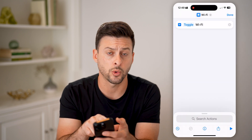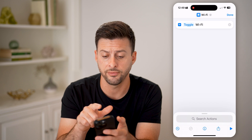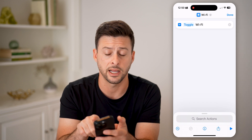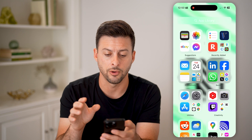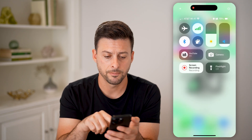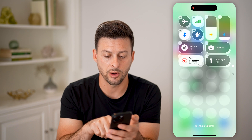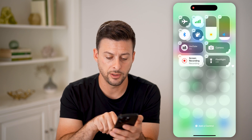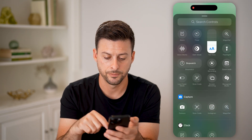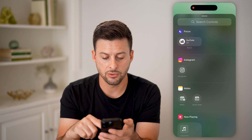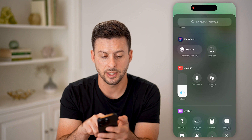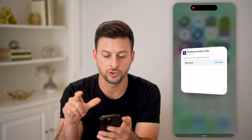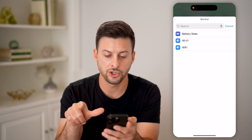You've created the shortcut that will toggle the Wi-Fi on and off. It says 'Wi-Fi' and has that icon. Hit done and you're good to go. Now swipe down from the top right, tap and hold anywhere on your screen, and hit 'Add Control.' Scroll down to where the shortcuts are, tap 'Shortcut Control,' and let's choose one.